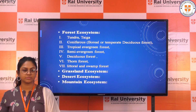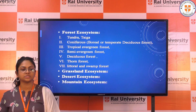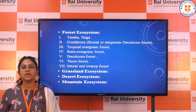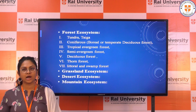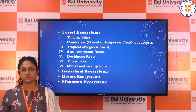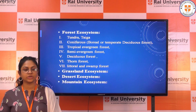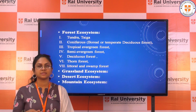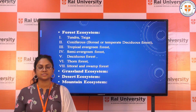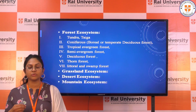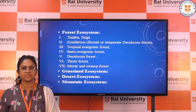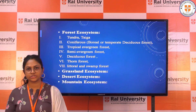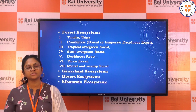For grassland ecosystems, the land area is fully covered with grassland. Desert ecosystems can be illustrated by the Thar region in Rajasthan, where most of the land area is covered with desert. Mountain ecosystems are found near glaciers or large mountain ranges.